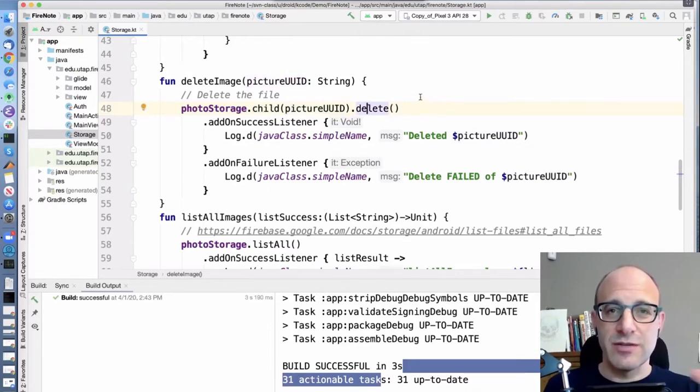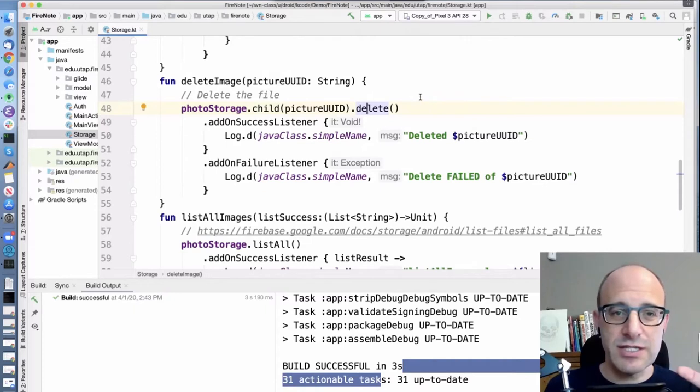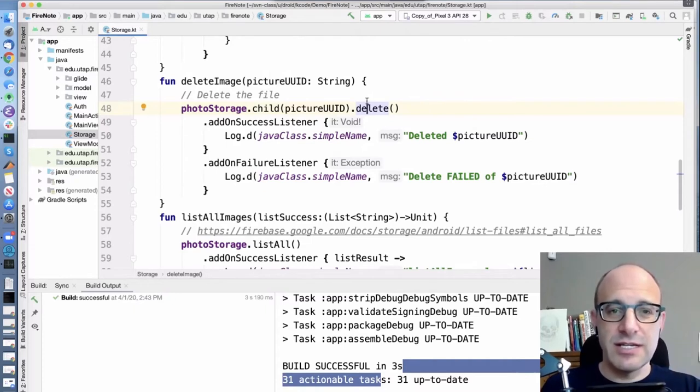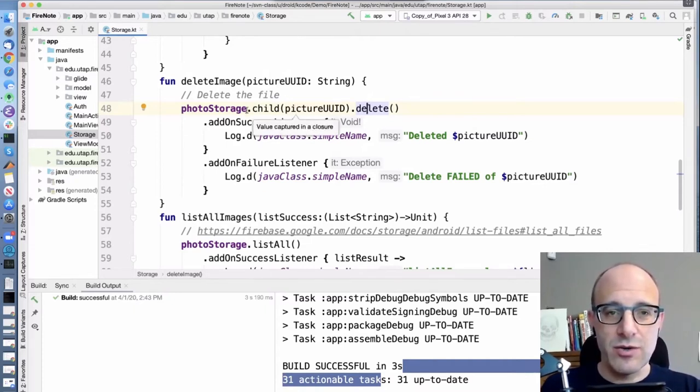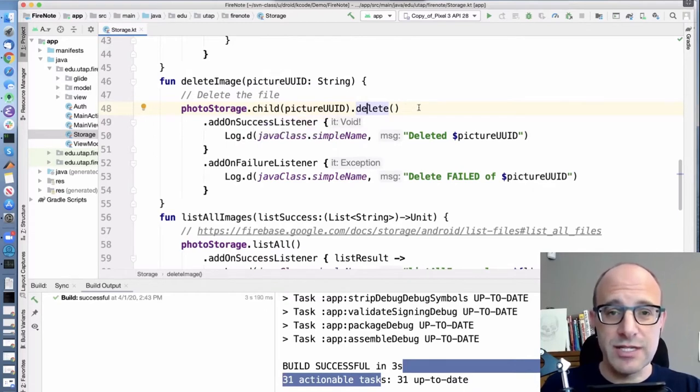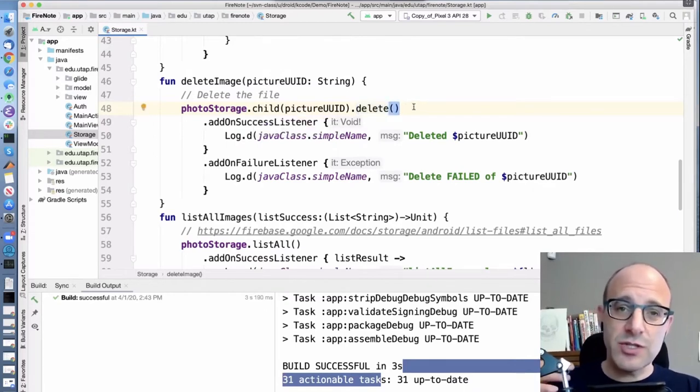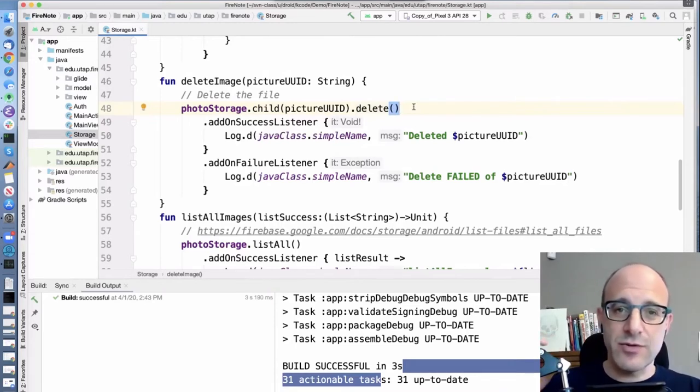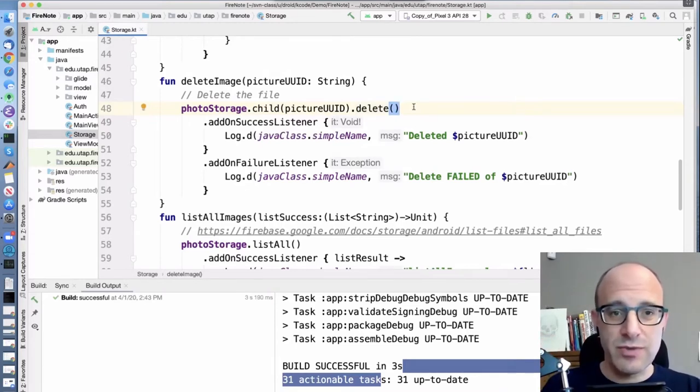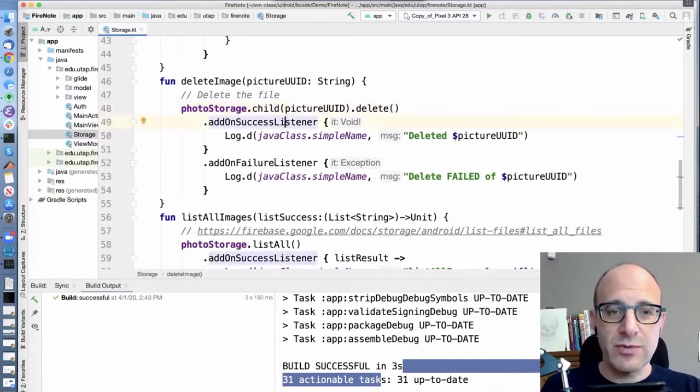This is just like creating a file object using a path here. We are creating a cloud file object using this part of the path. This is the directory. And this is the file name. And then we're going to do a delete operation on this. In the notebook case, we created a file object and called delete. In the cloud case, we are creating a storage reference and calling delete on that storage reference.